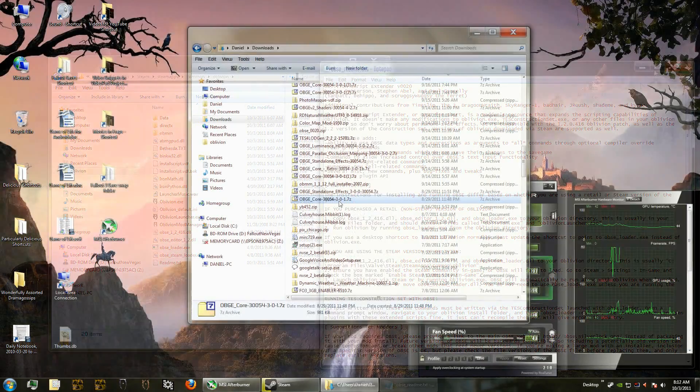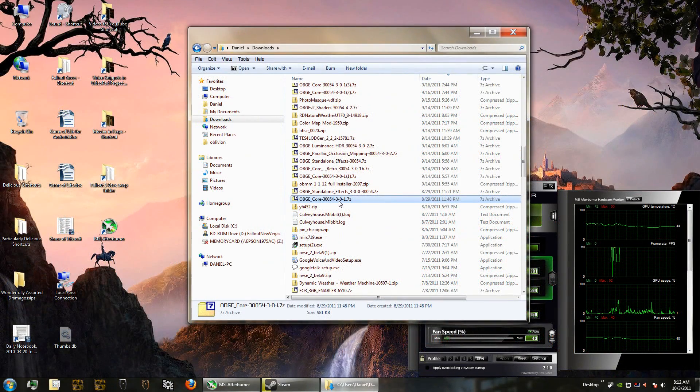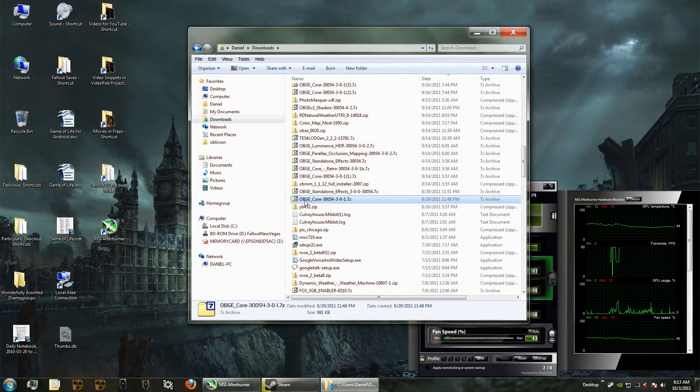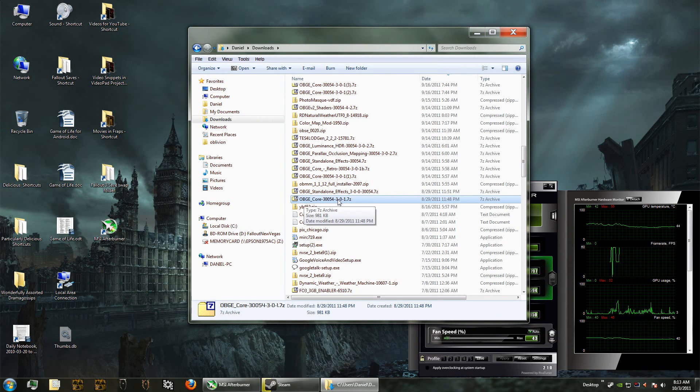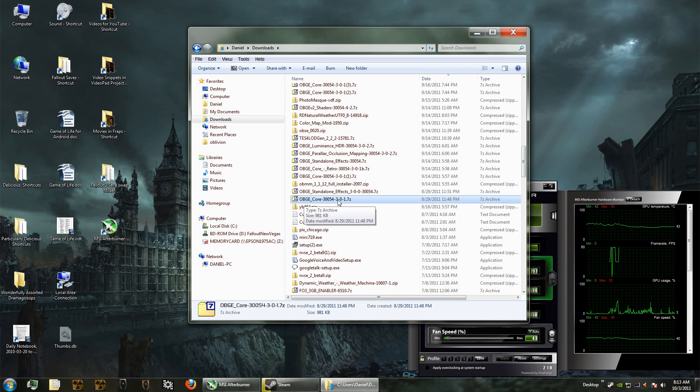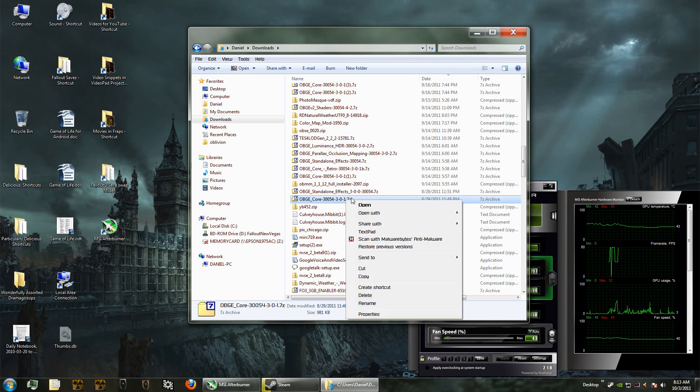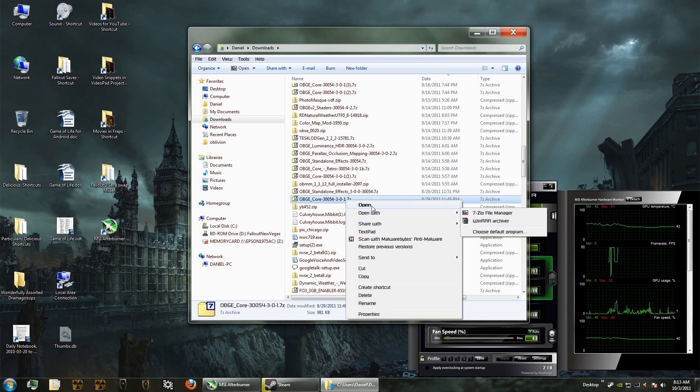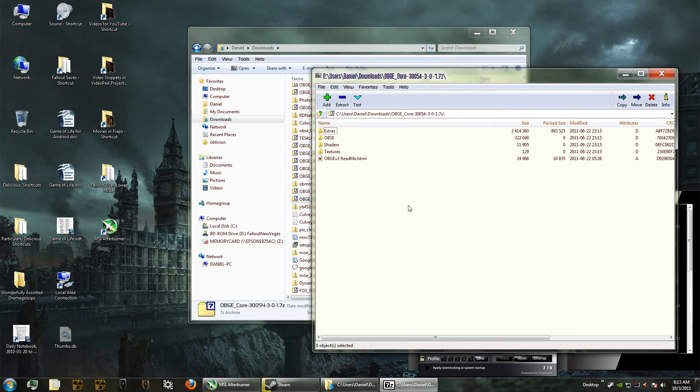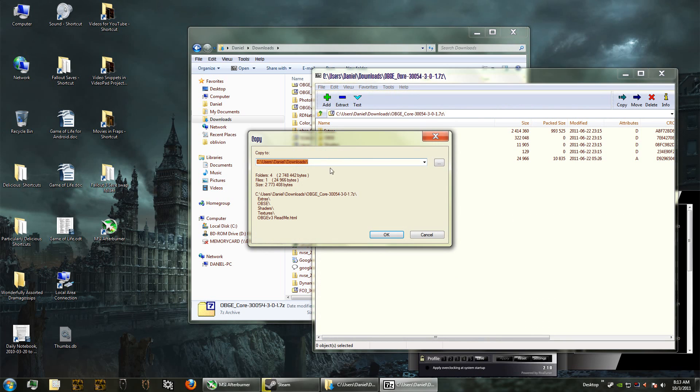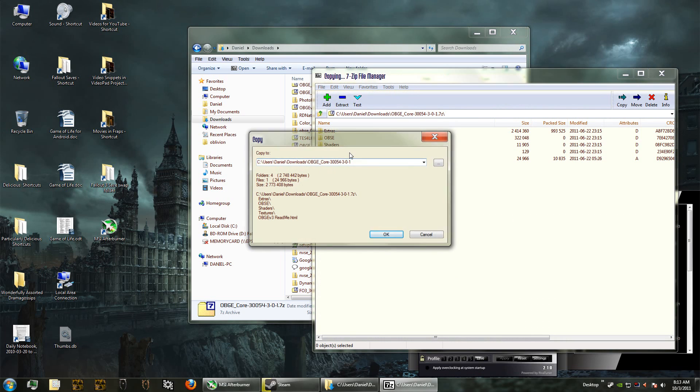The third mod that we're going to install is the Oblivion Graphics Extender and remember this is the most important of them all. This is the Oblivion Graphics Extender version 3 and the link to that is in the description of this video. Once you download it, it comes as a 7z file so I open it with the 7zip file manager.